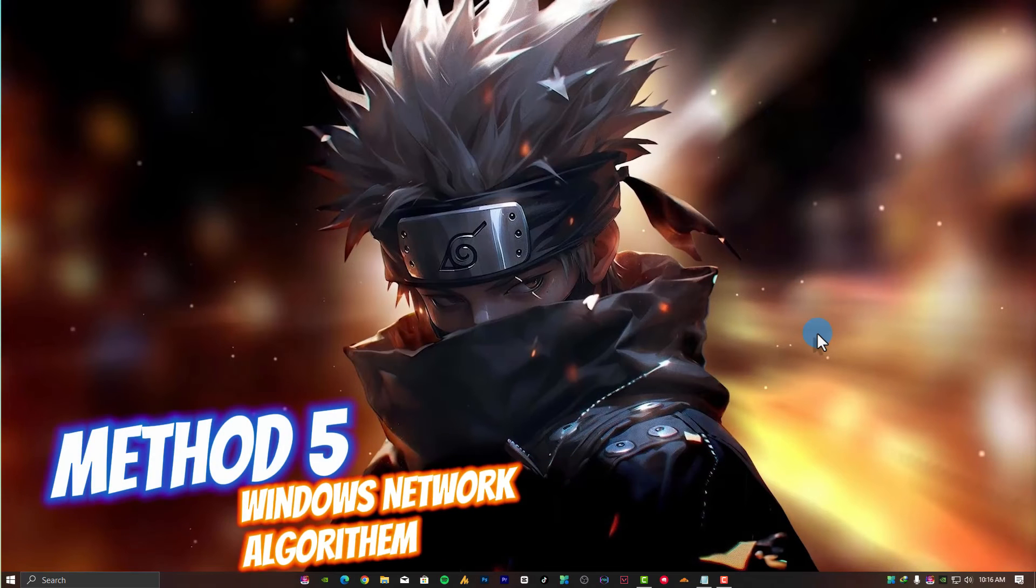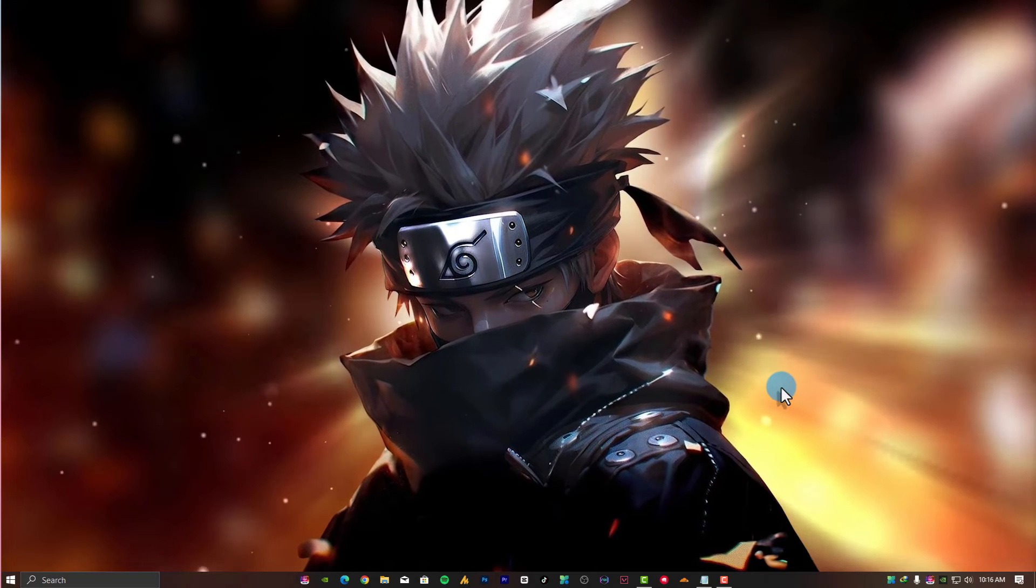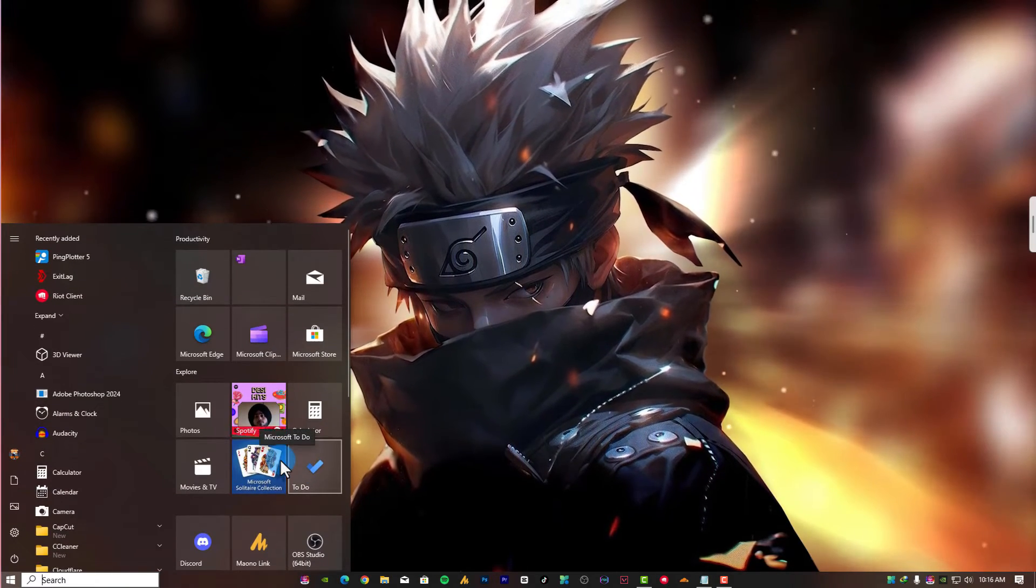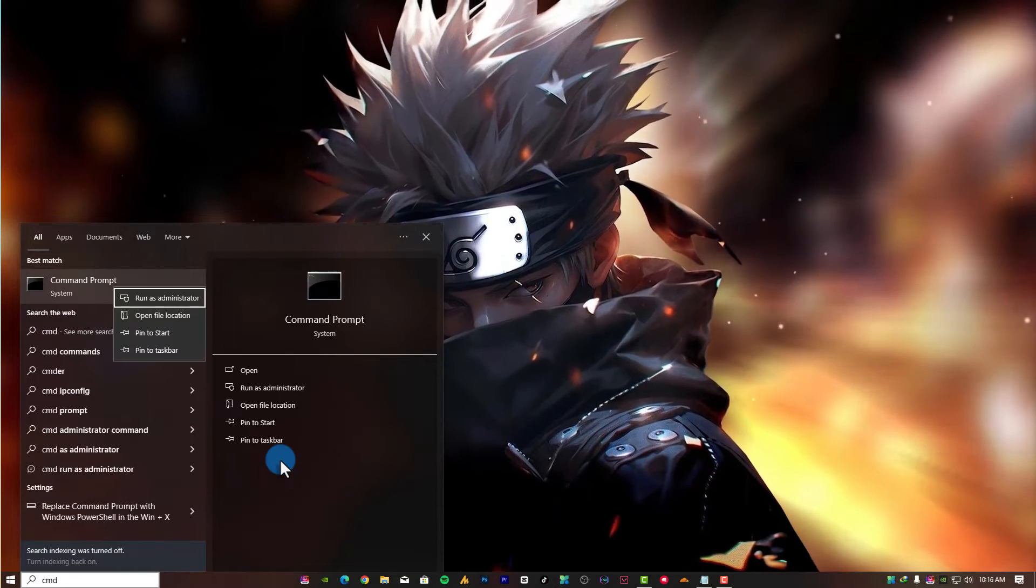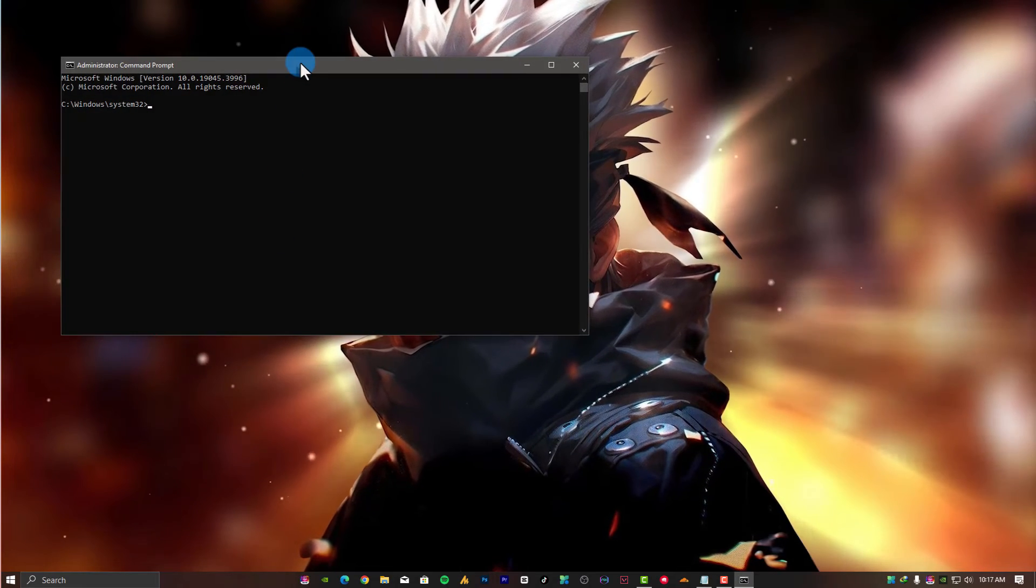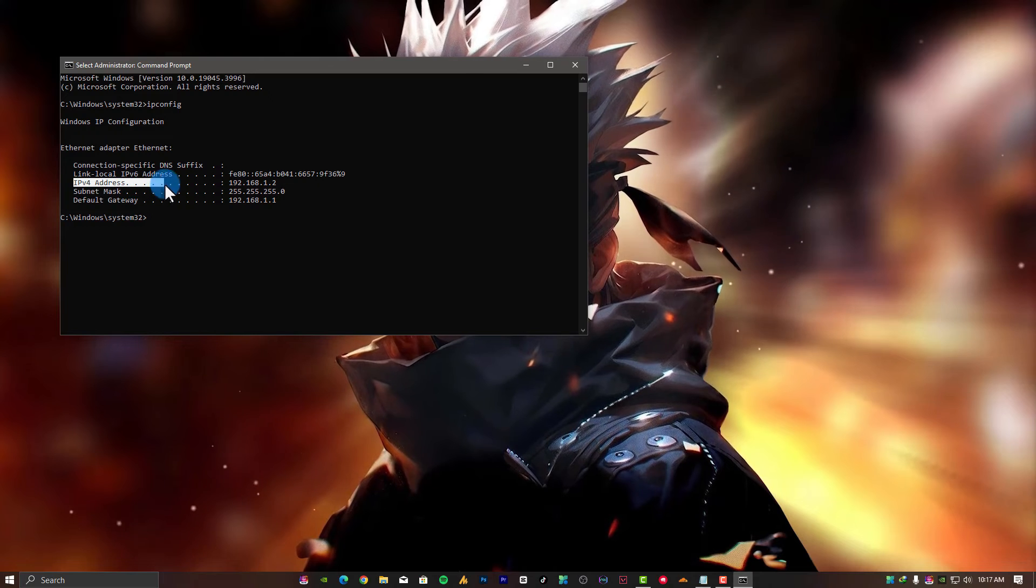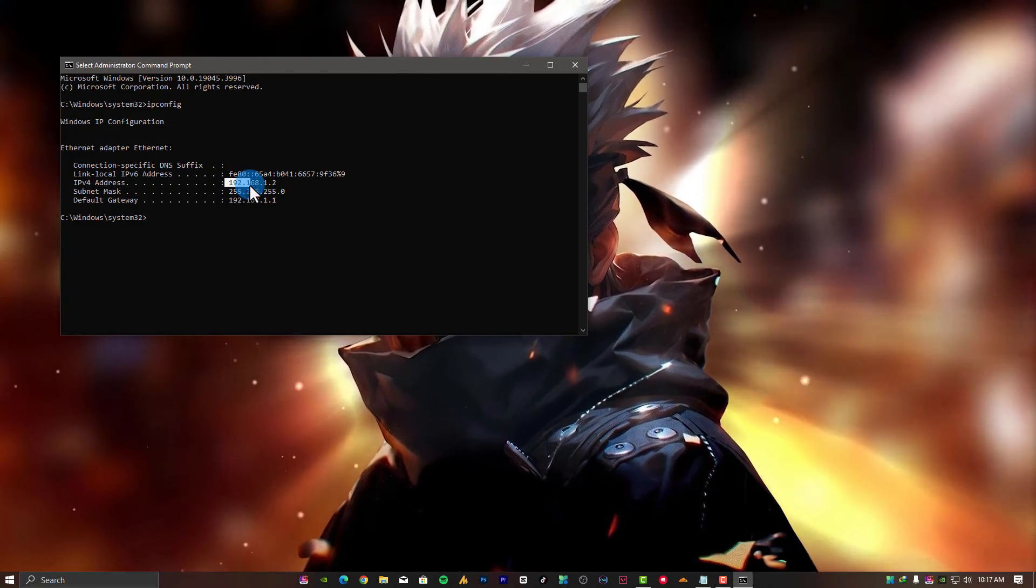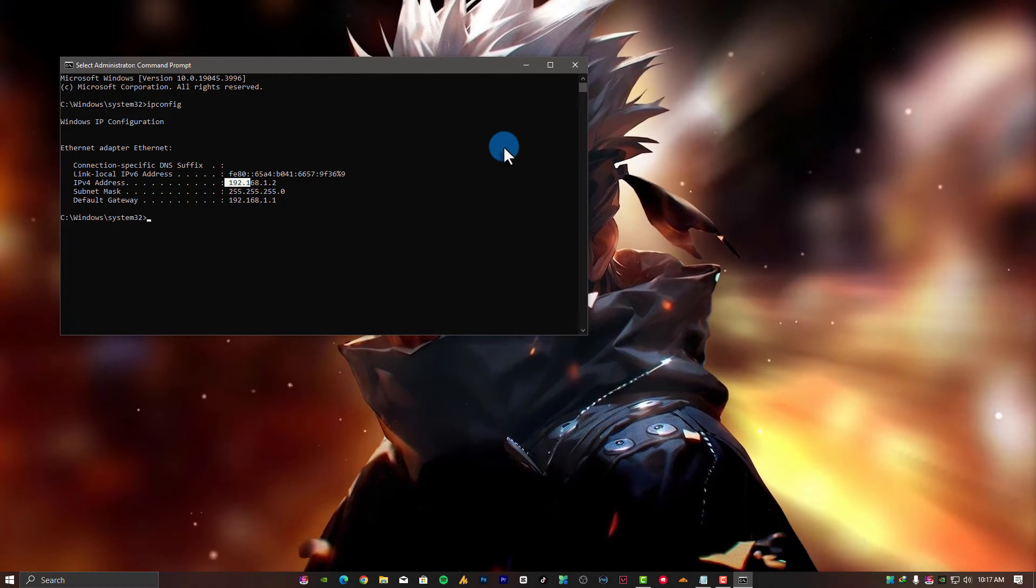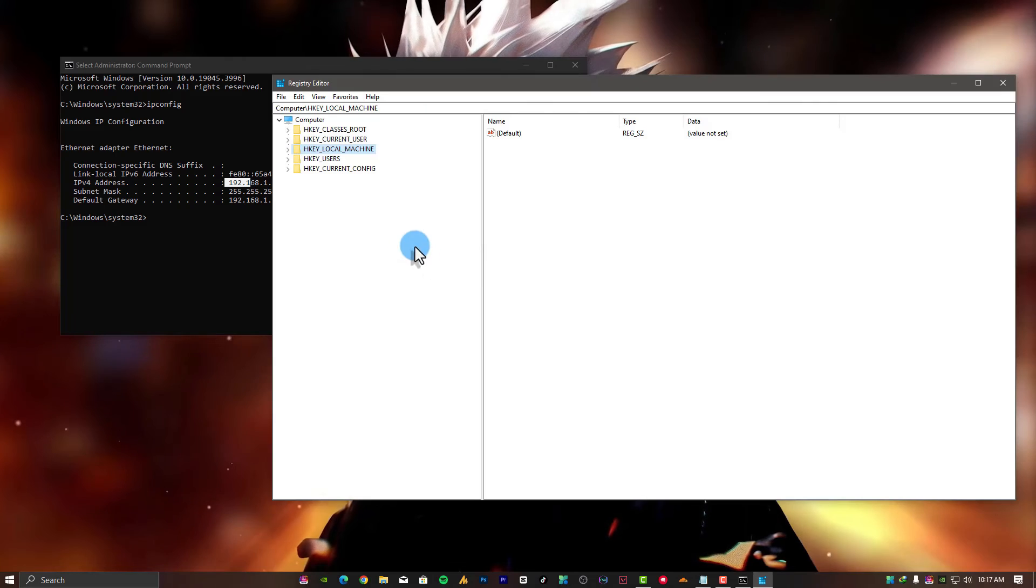Number 5: Disable Nagle's algorithm on Windows. You need to first find the IP address of your device. Click on the Windows Start menu, then type CMD. Right-click on CMD and click Run as Administrator. Now type ipconfig and hit enter. Find your IPv4 address, which is your IP address: 192.168.1.2. Open the Registry Editor by pressing Windows+R key, then type regedit and hit enter.